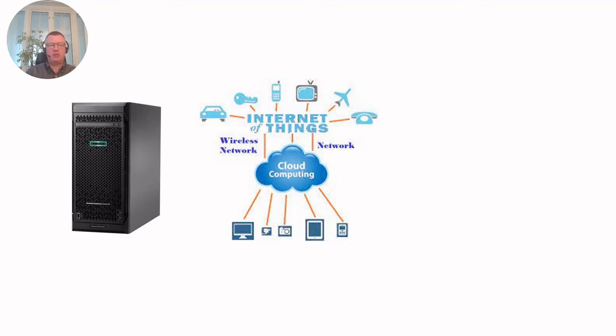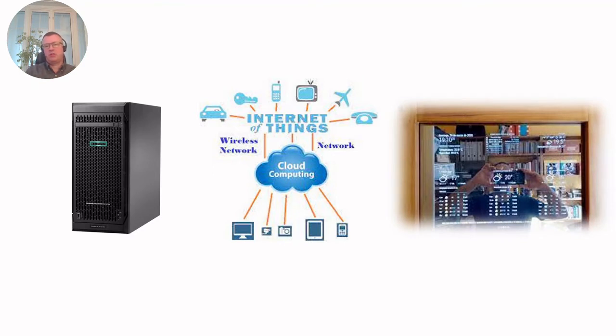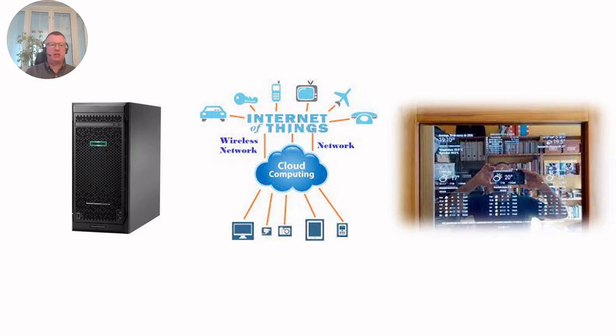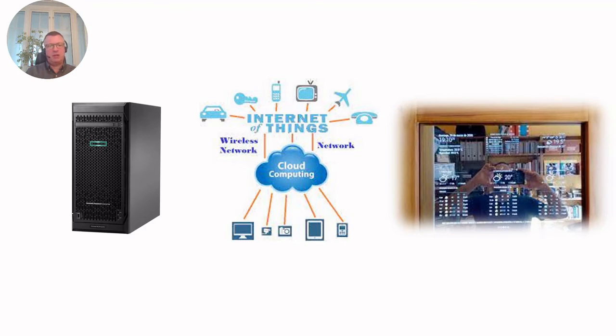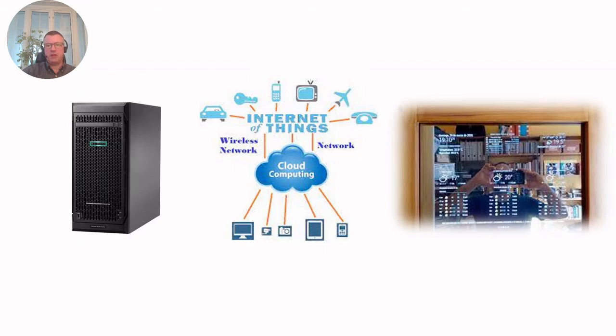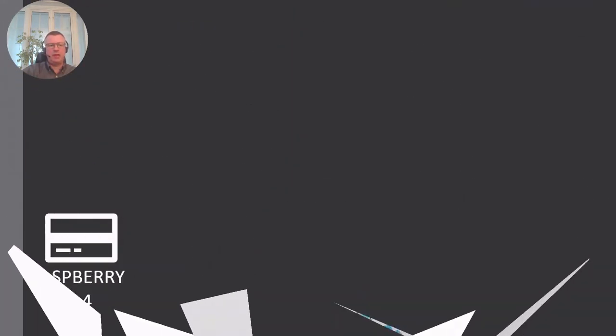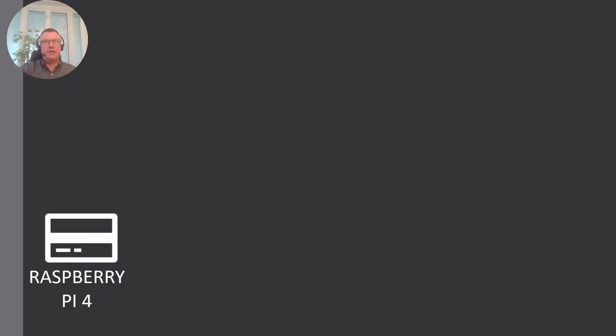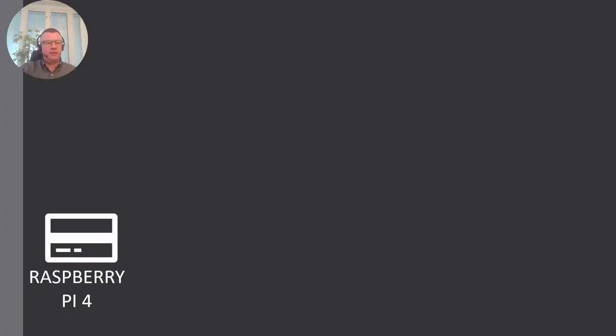Then I came across a couple of projects with magic mirrors and I really liked the concept. I really liked the way it presents information and how easy it is to present information from different sources in the same display. So I had that back in mind and thought that maybe I could do something with this. Many of the magic mirror projects are based on a Raspberry Pi, so I thought, let's start here. Let's use a Raspberry Pi.